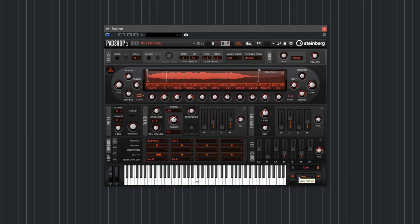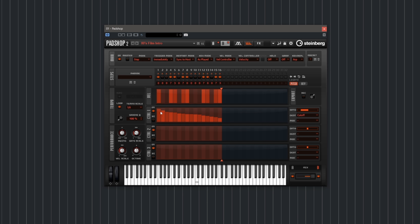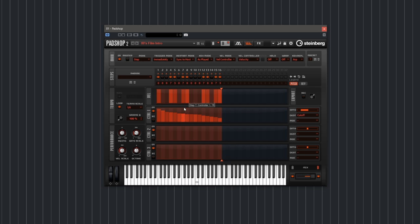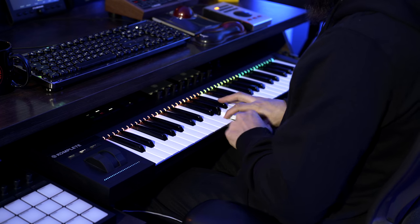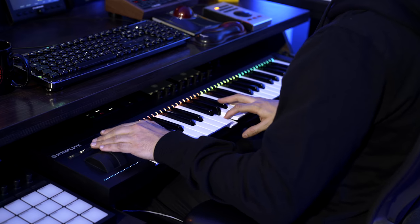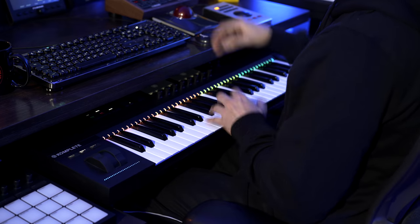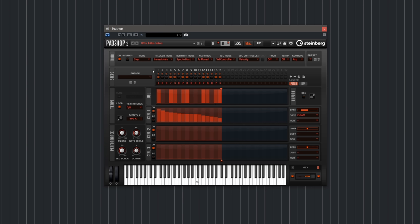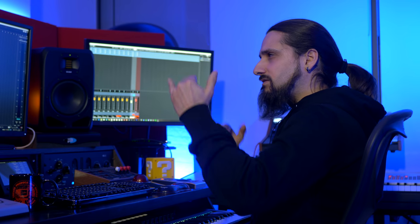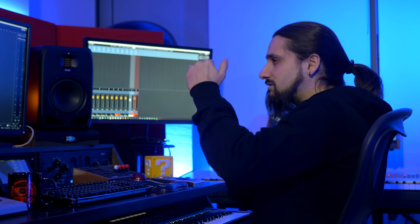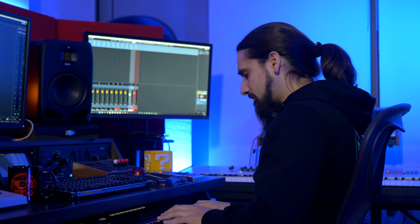Moving on to layer B, that's where we take advantage of the arpeggiator. Not only does it contain the notes, it also contains controller data that I've assigned to the cutoff, so there's a bit of variation — some notes are a little bit darker, some a bit brighter.